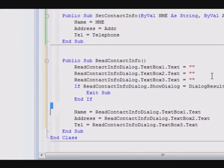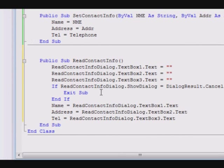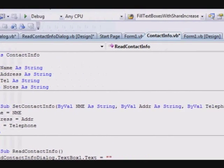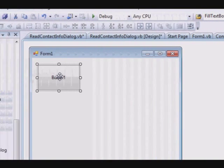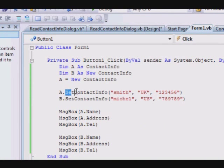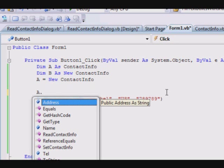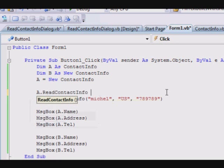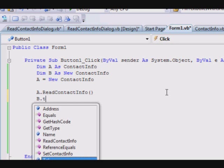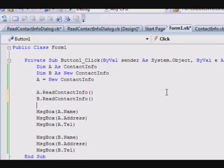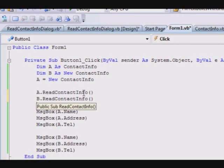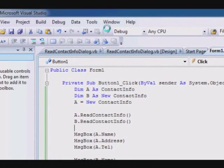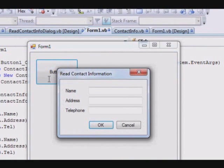And this way I am able to read the values from the display. I am not placing any validation here. I am assuming that all the data are entered correctly. Now, let's go back to our main window Form1 and modify the code. Instead of setting the information, I will read it from the screen. So, the method I added was ReadContactInfo. I will just add A.ReadContactInfo and B.ReadContactInfo. That's it. Let's save this and run the code.